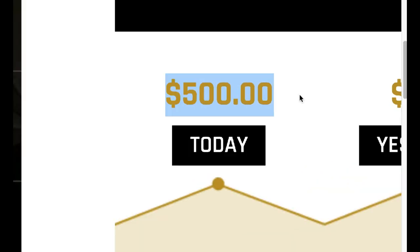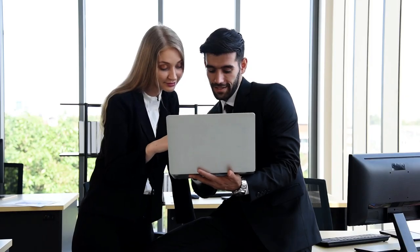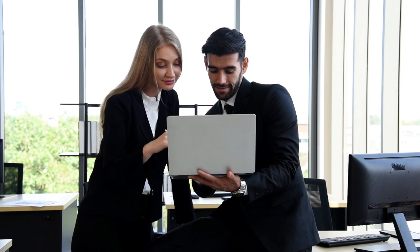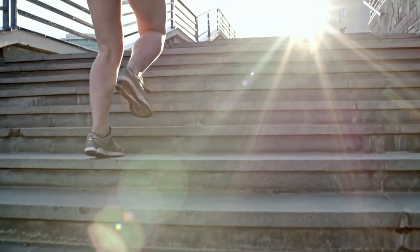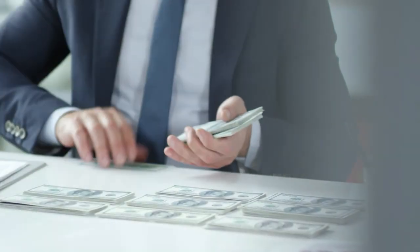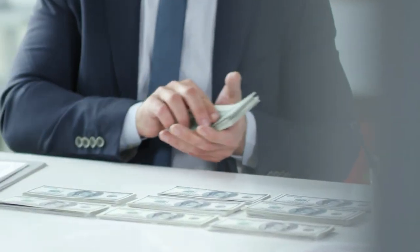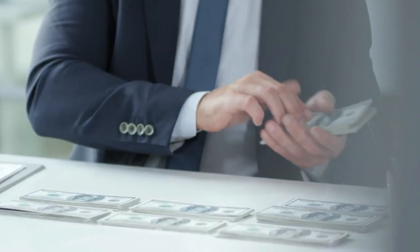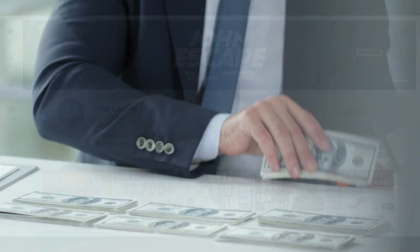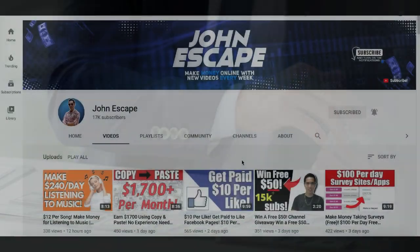Today I'm going to show you how to make $500 or more per day using your computer. This will be a step-by-step tutorial and I'm going to be giving you some very important details to make sure you start making some real money, so make sure you stick with me to the end of this video because you're not going to want to miss out.